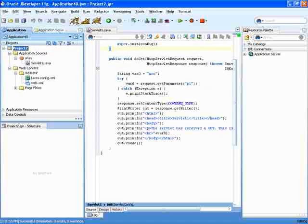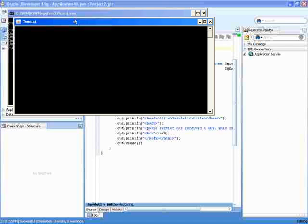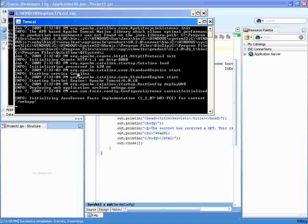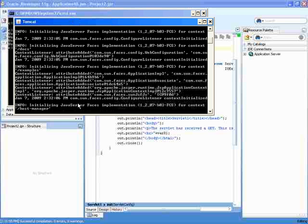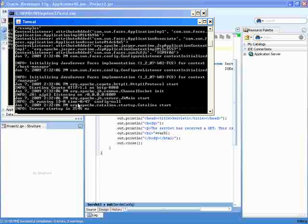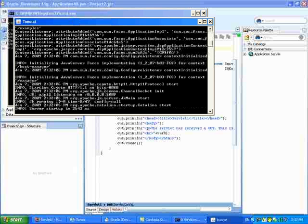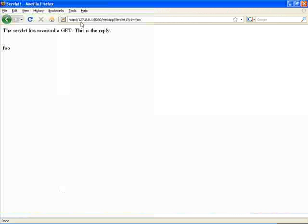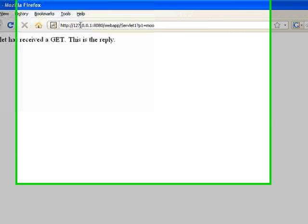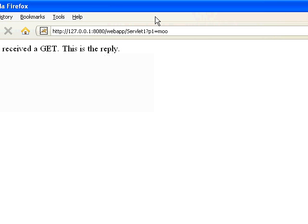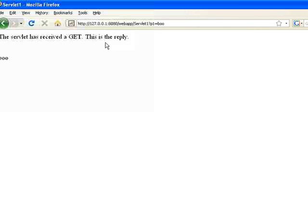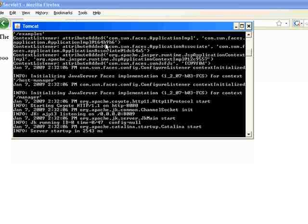The next thing you can do from inside JDeveloper is start the Tomcat server. Once the server is up and running, you can go and check that your application actually works. I'll just give various values here, like that, and you can see that it works.